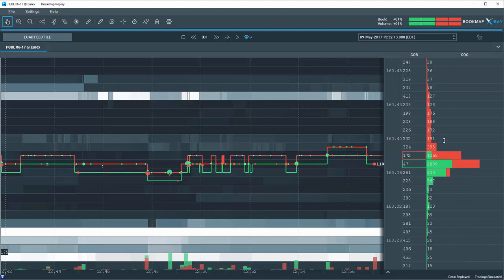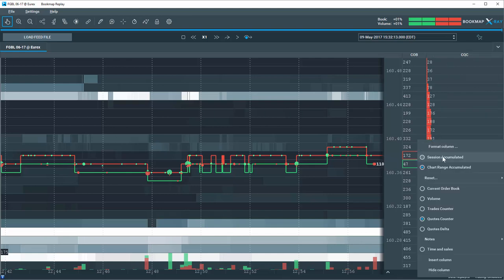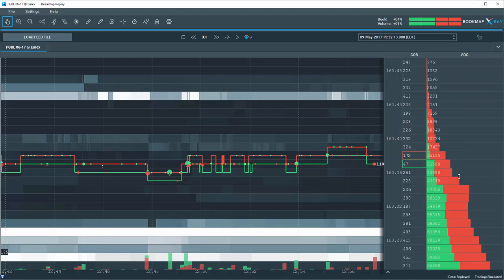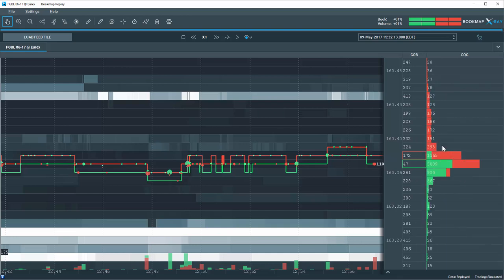Session Accumulated displays all quotes refreshed at specific price levels for the entire session from the moment you opened Bookmap. Chart Range Accumulated is for all quotes currently displayed within the visible Bookmap chart.